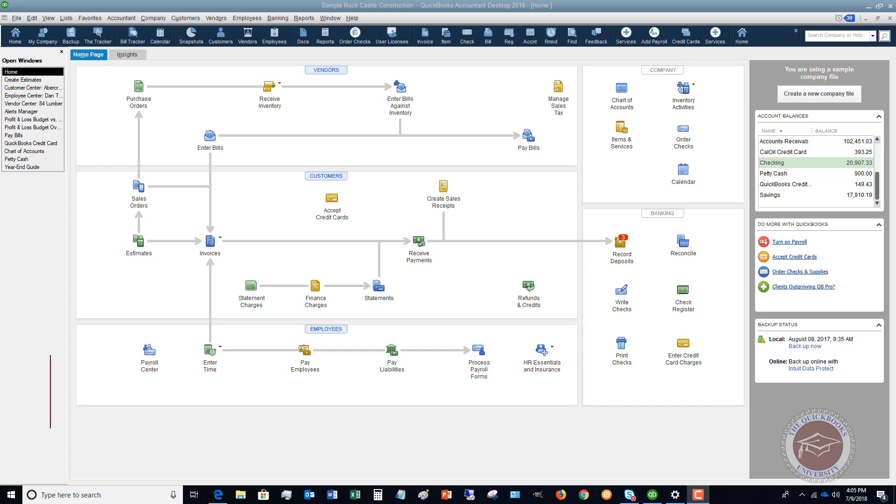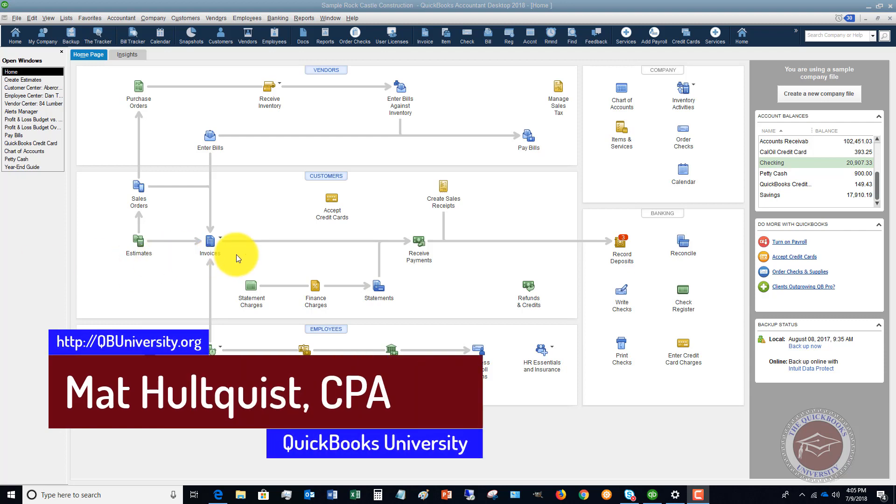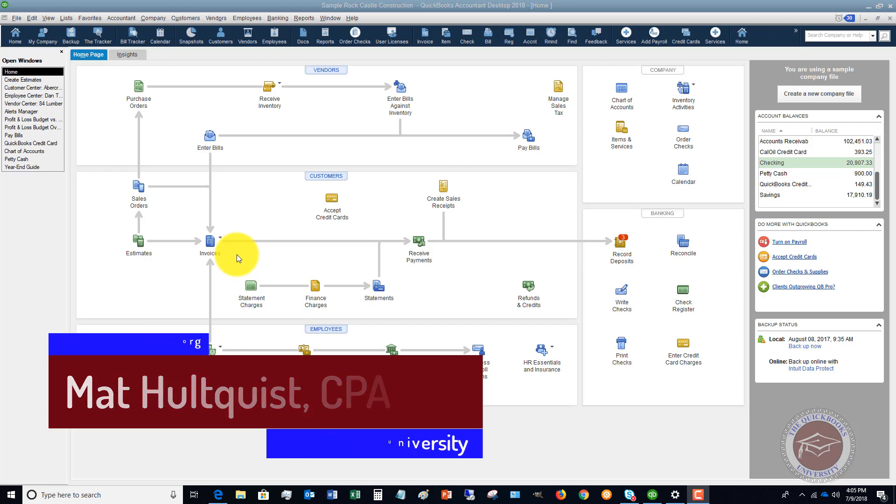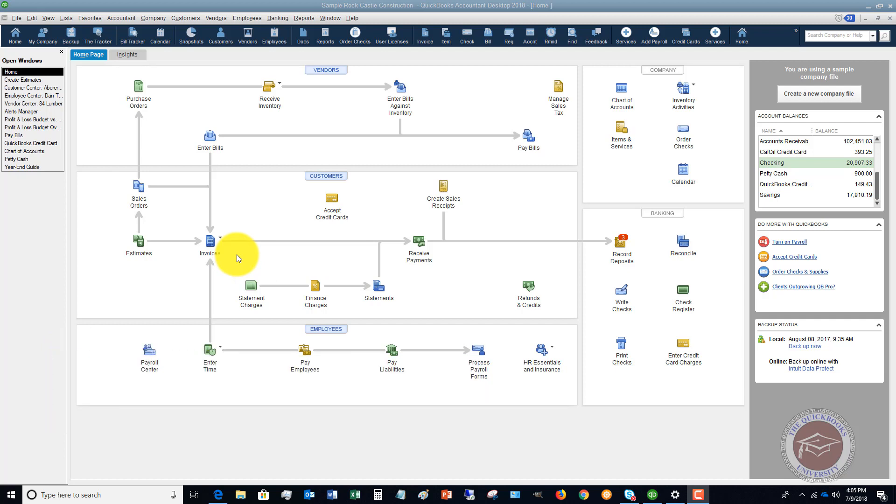First of all, class tracking is a way to track certain parts of your business or certain divisions. So when you set up these different classes, you assign income and expenses to those classes.